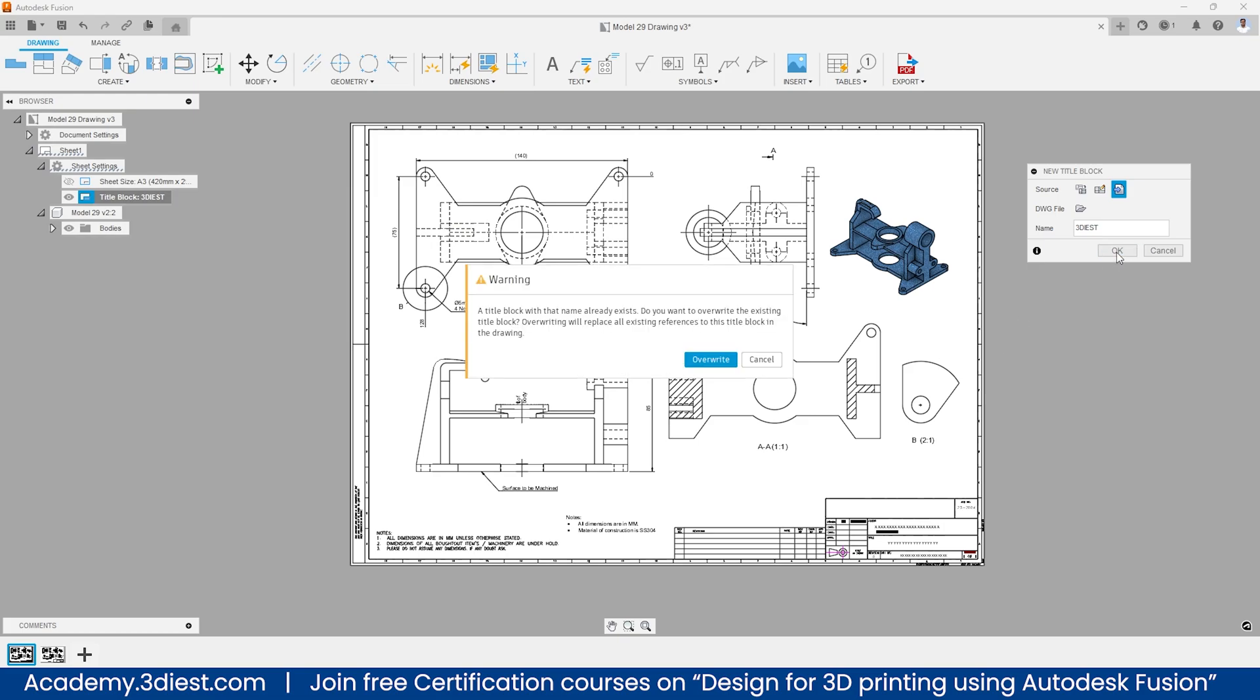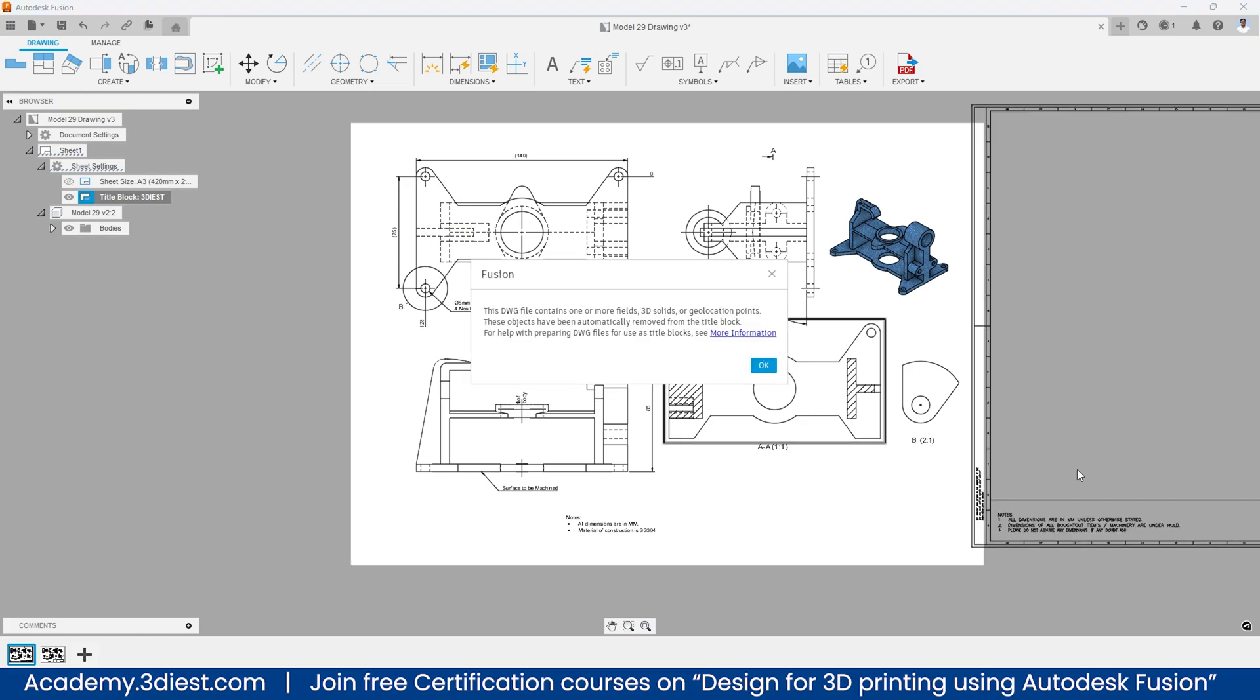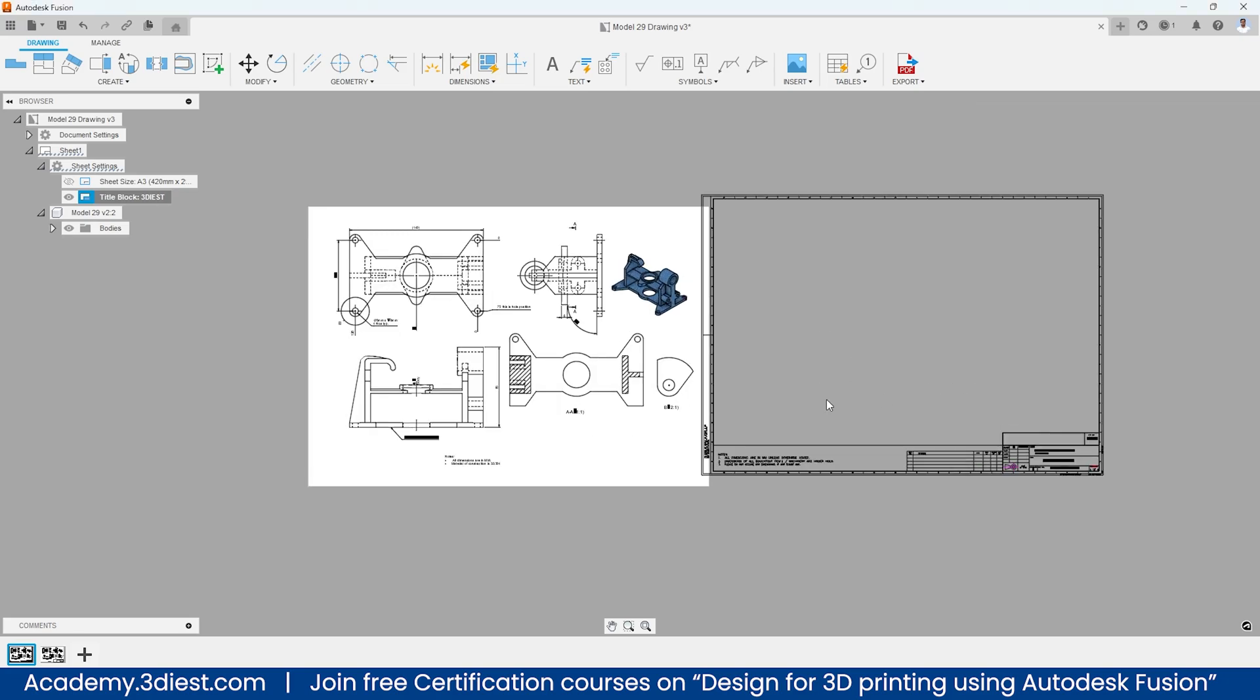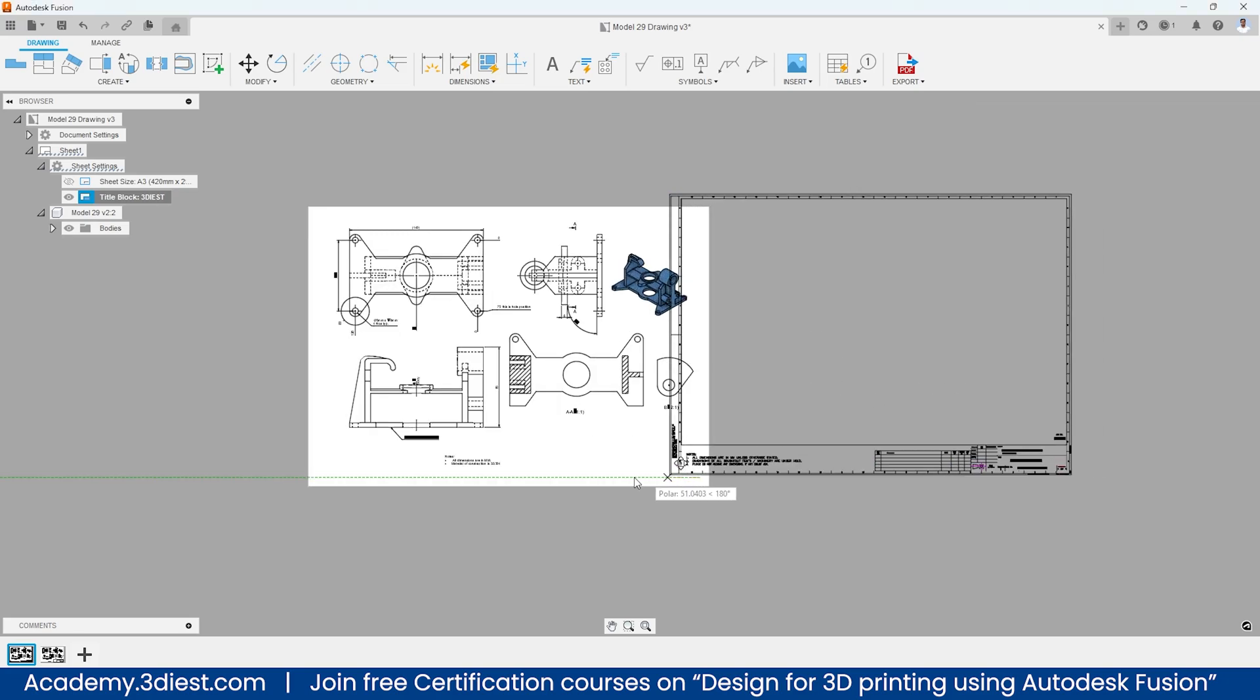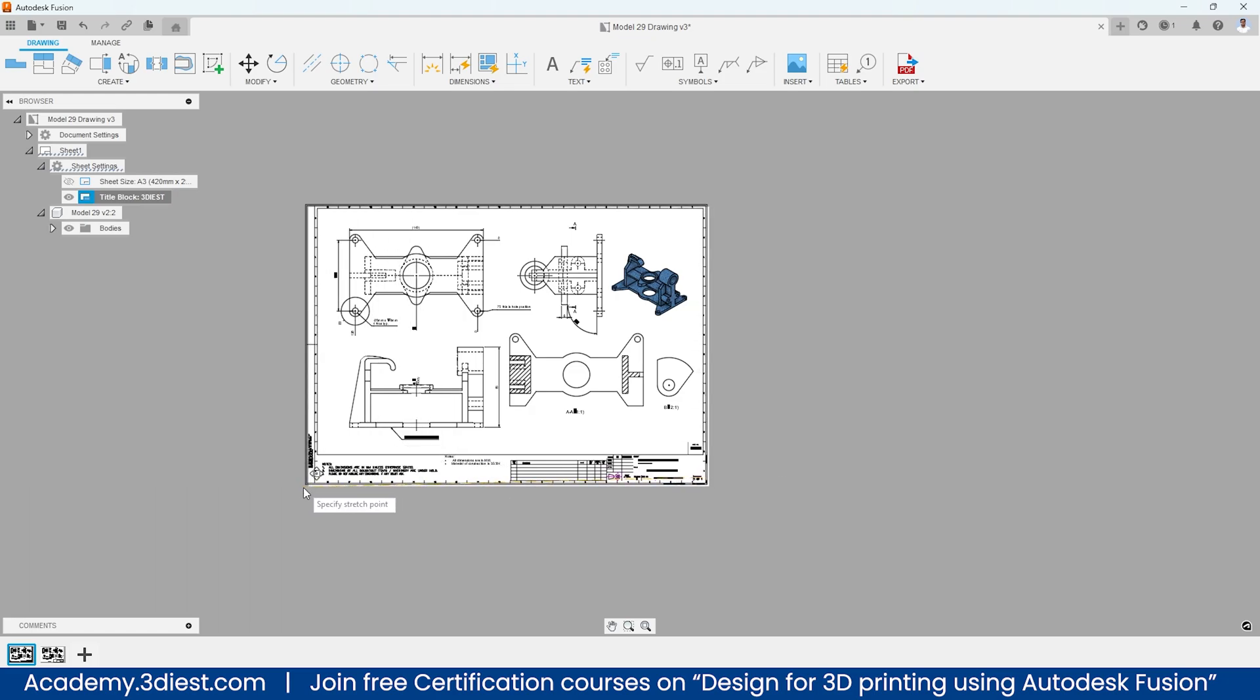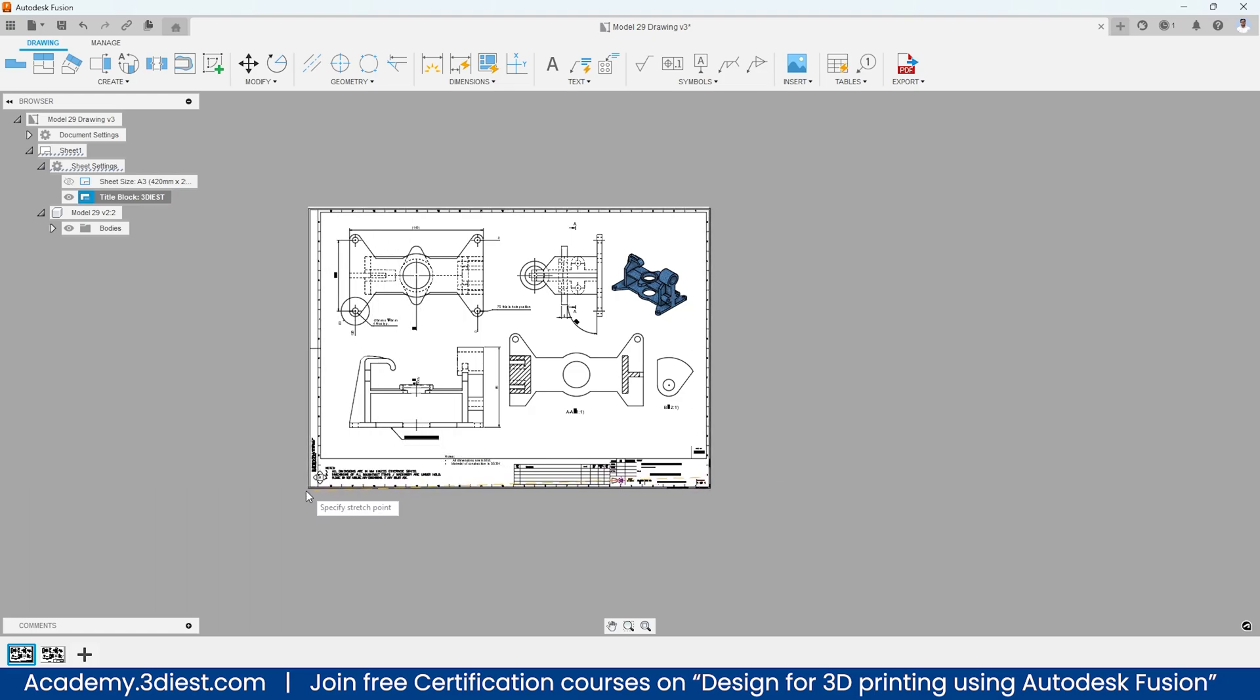So I will click that template file, then I will click on open. And the moment I press OK and click on overwrite, you can see I just inserted a new title block over here.